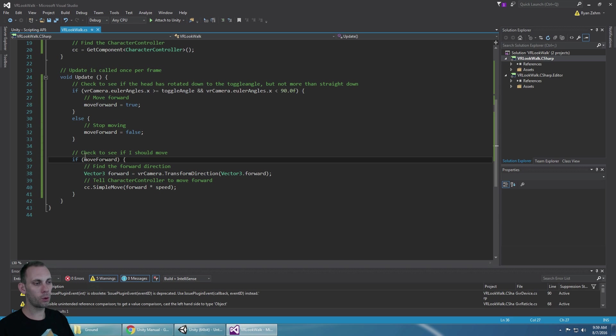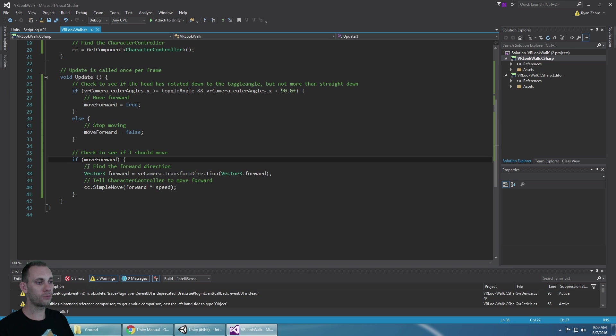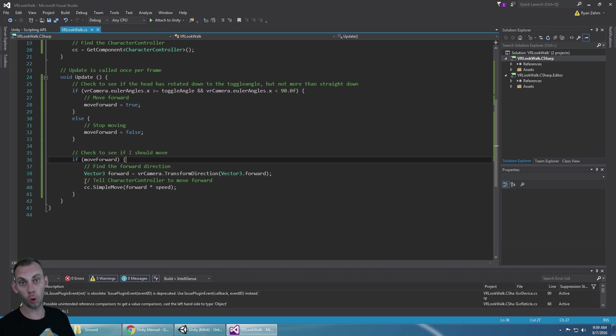And then if move forward is true, find the forward direction from the camera and move the character forward that direction.